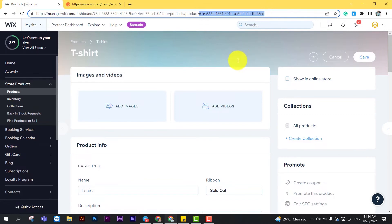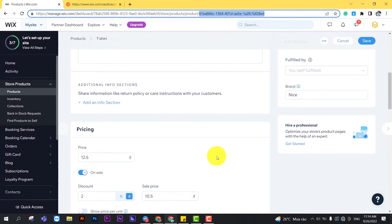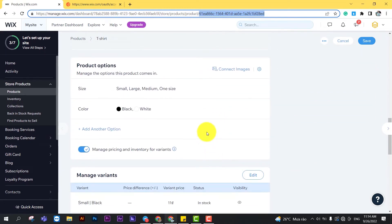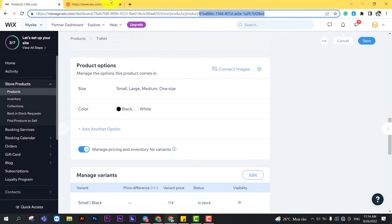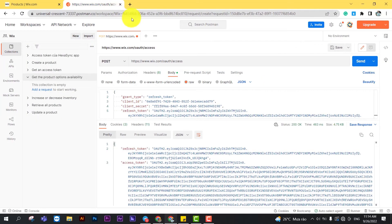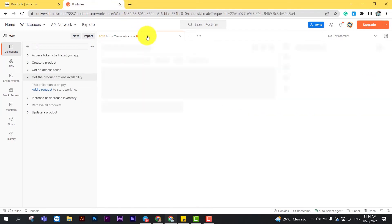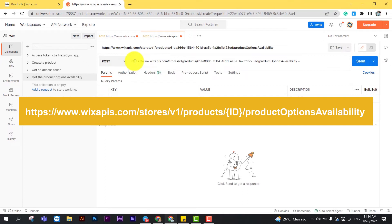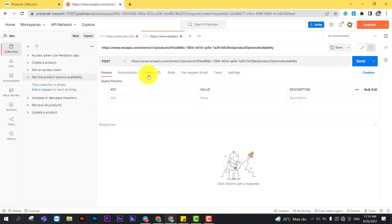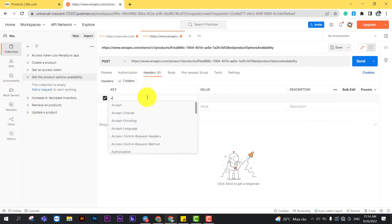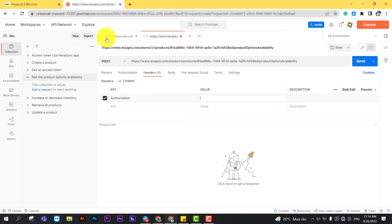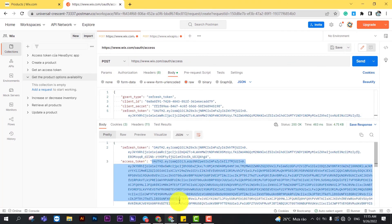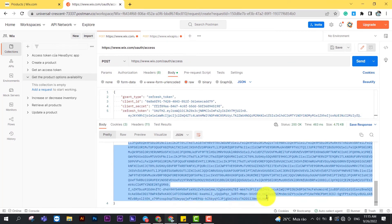We will rely on the product ID in the product option to get the product options available. Now, go to the Postman. Create a new post with this endpoint. Remember to enter the authorization in the key section and the access token in the value section in the header.